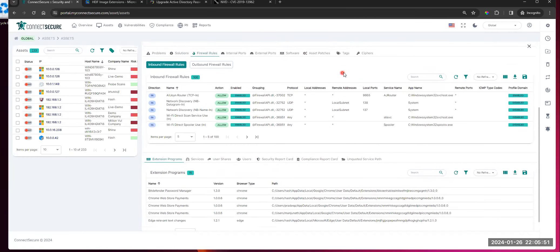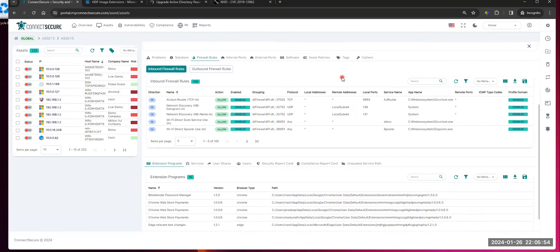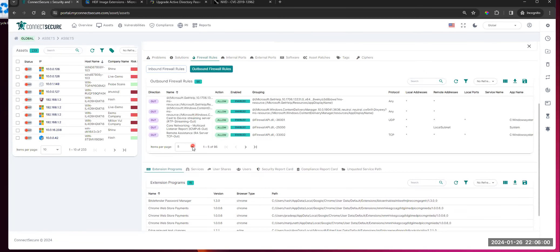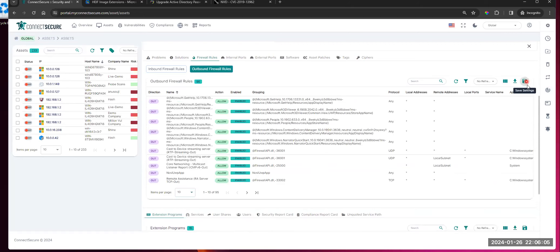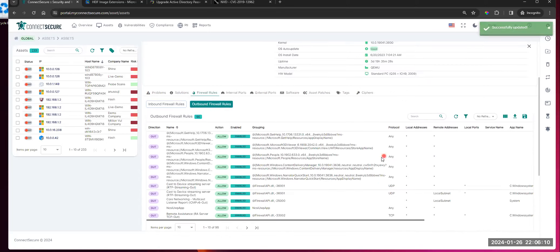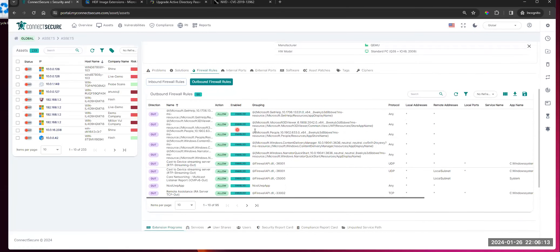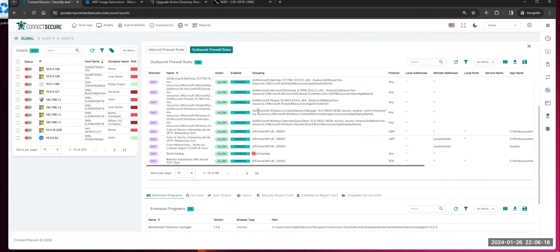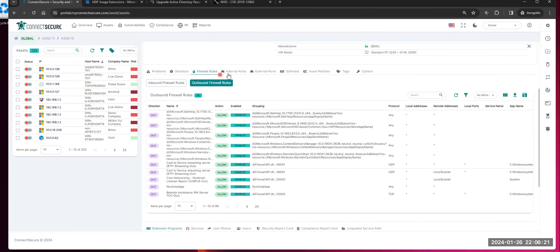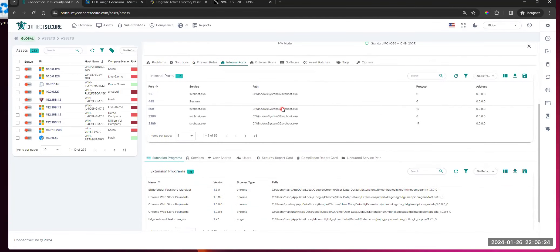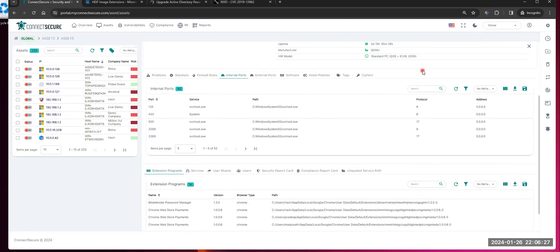You've also got a breakout of the companies this is affecting, and you can tap down to get the companies and the actual names of assets. That's going to be your solutions section. You've got your firewall rules — it's reading the endpoint's local firewall policies, both inbound and outbound rules. They'll all be displayed here. You're always looking at five per page — remember you can switch those and save them if you want to see 10 per page. You've got your internal ports: what ports are communicating, what protocols are running on those ports, what addresses and paths do we see.